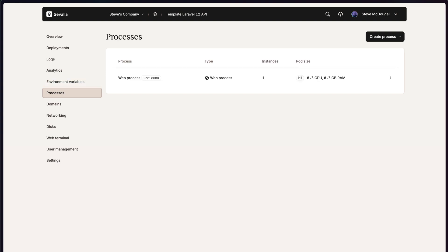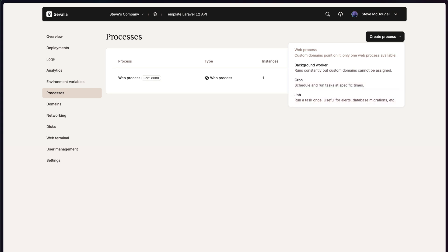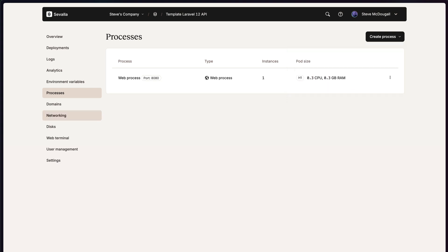You get an overview of what processors are already running. We have an option to create new processors such as background workers or cron jobs or background jobs. And you can also see anything to do with networking.